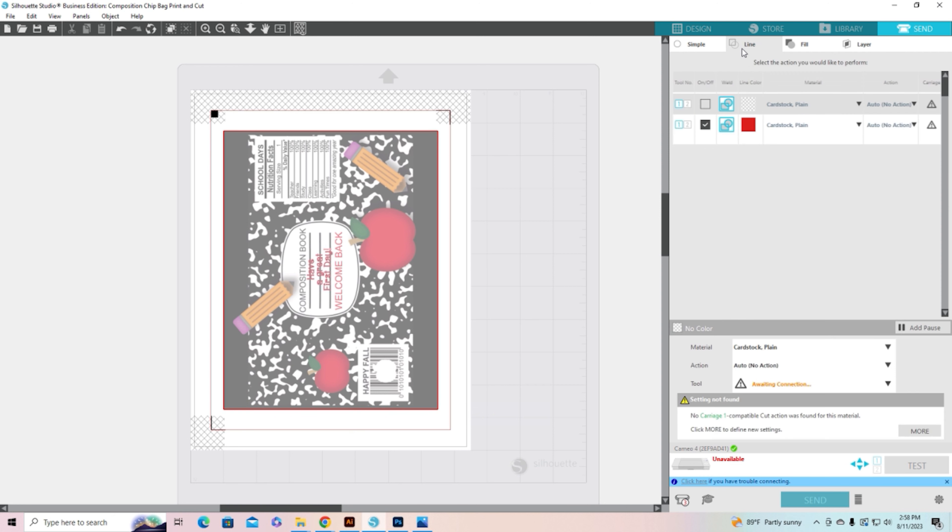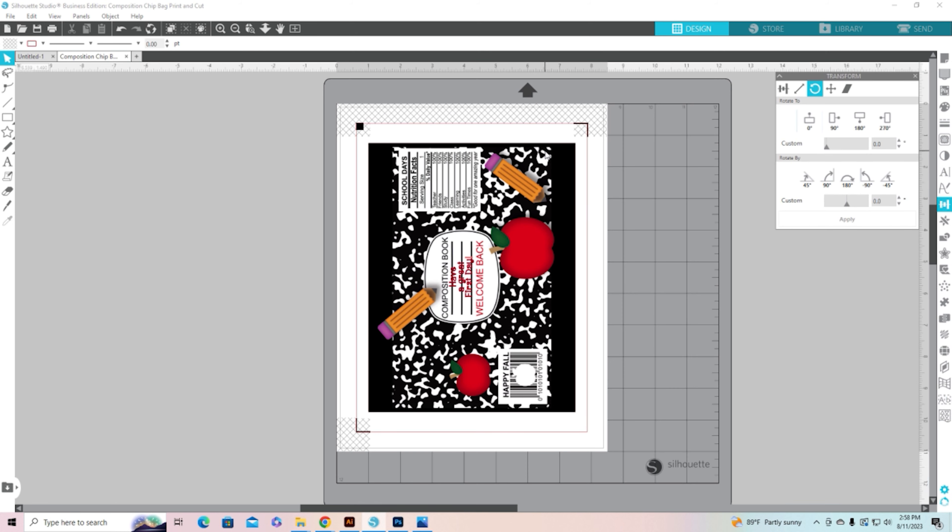But one more step, you would need to come over to line and make sure that the hash marks are unchecked so that it does not cut your lettering out in the middle of your label. And that is all there is to it, it's actually really simple to do.